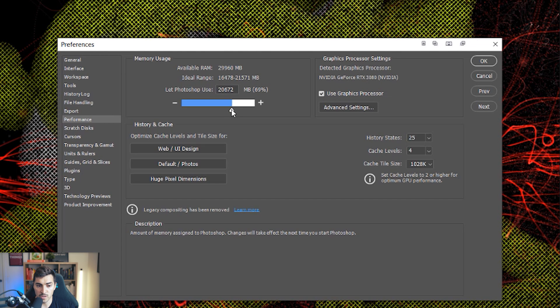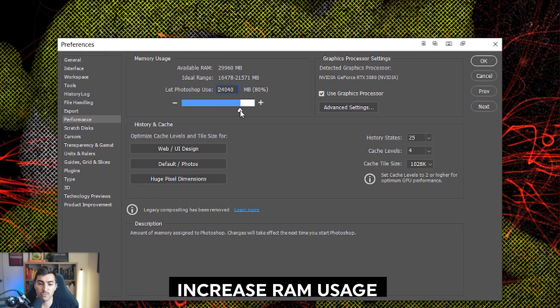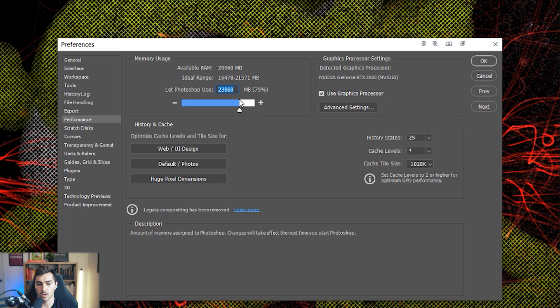So right now, what you want to do is you want to increase this bar. So I can decrease it, which is going to decrease the RAM usage, but I'm going to increase it right as high as I can. You don't want to do it too much because you need RAM for other applications like, you know, I use Illustrator or I use Premiere. So I don't want to make this too high.